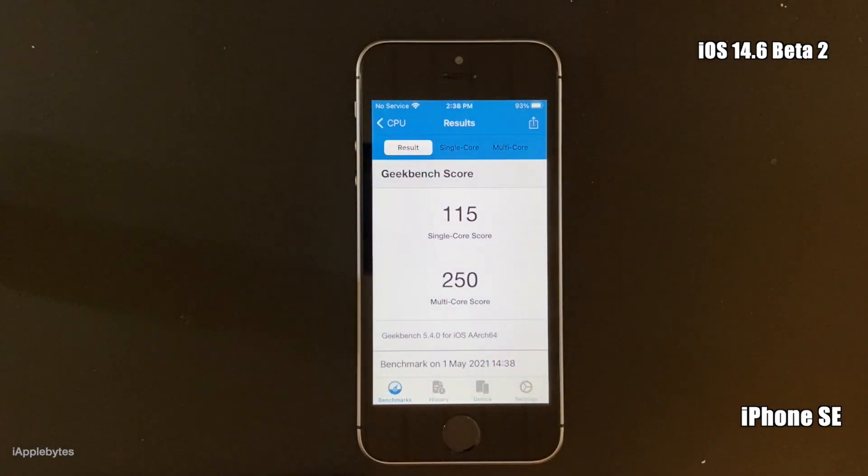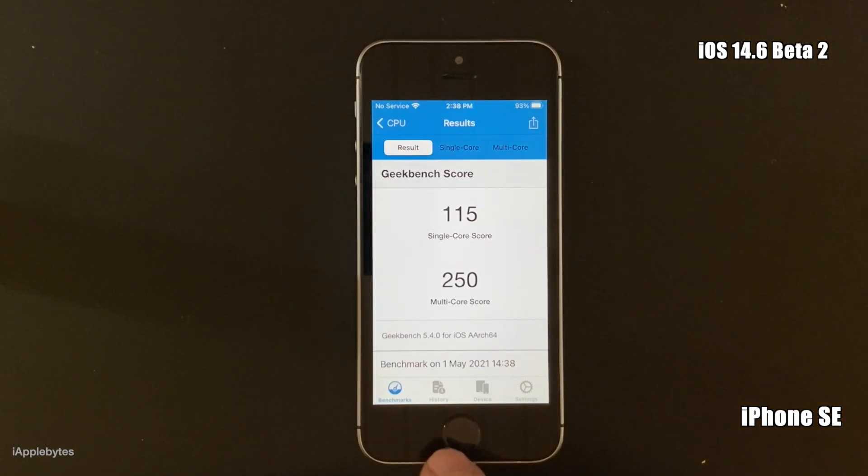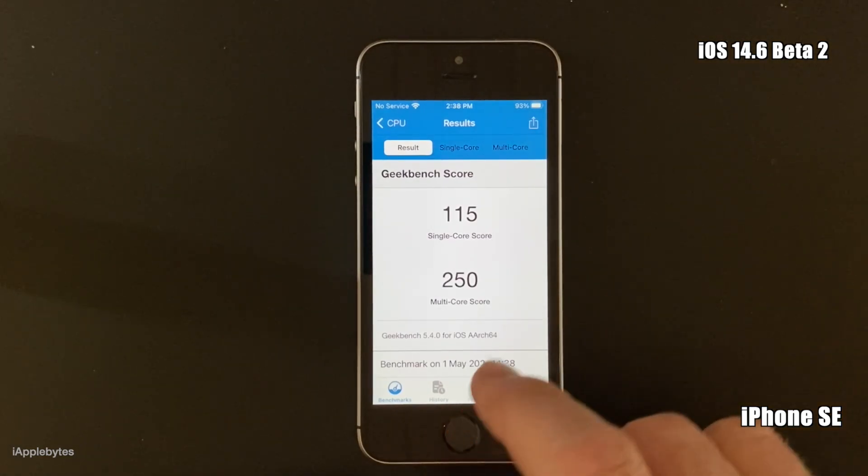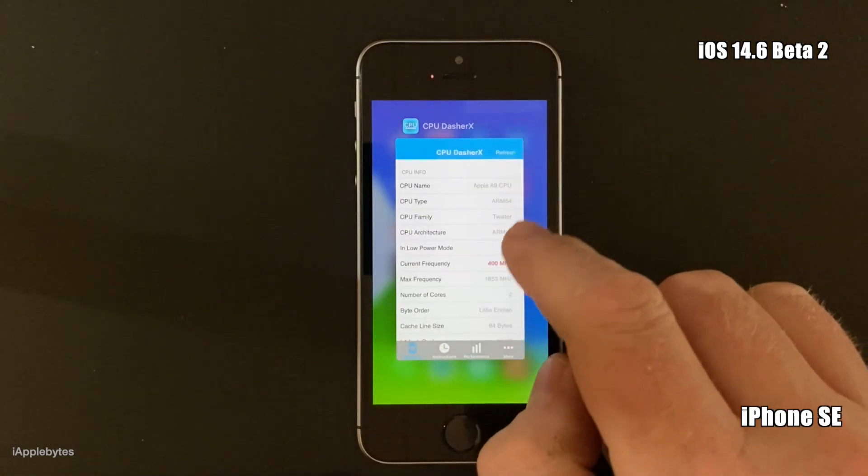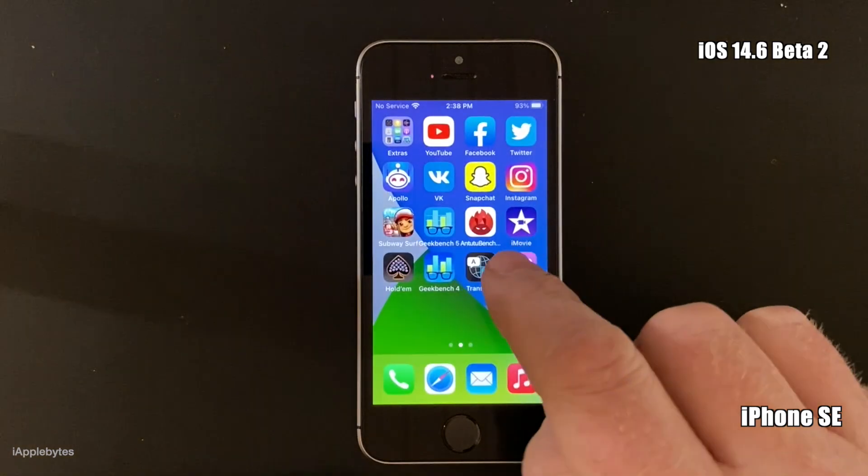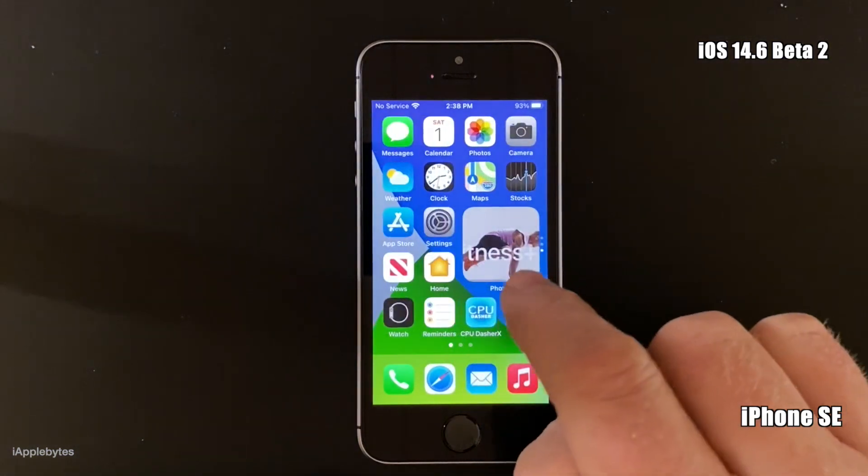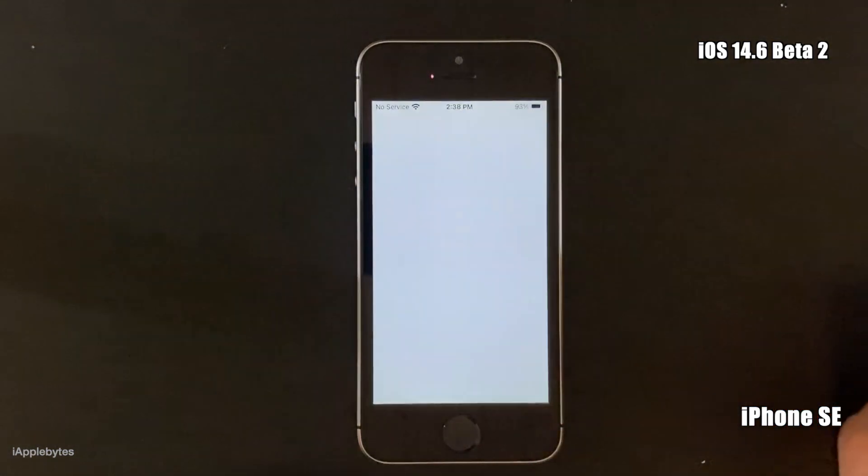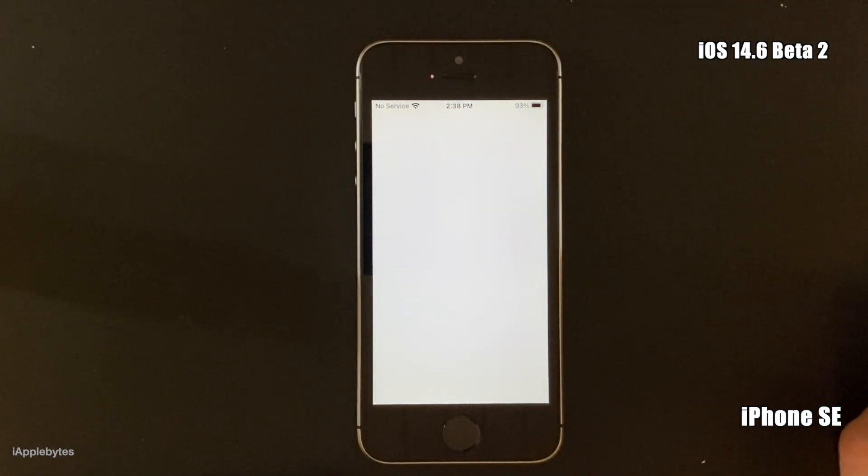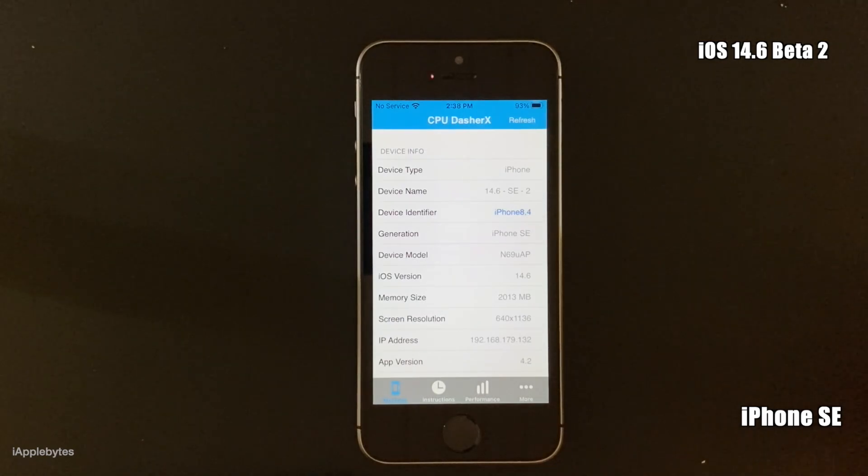And you can see here the result is pretty poor, which is what can be expected when you run it at 400 megahertz. So let's just try the fix to lock the device and unlock it again.